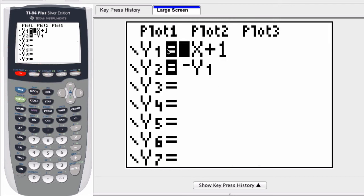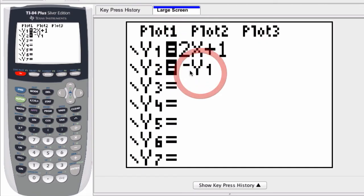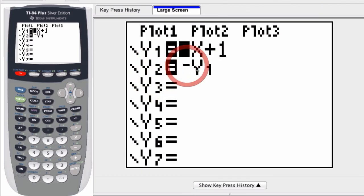You can see it here in my y equals editor. You can ignore this - this is just something else. I'm saying that y2 is the inverse of y1.